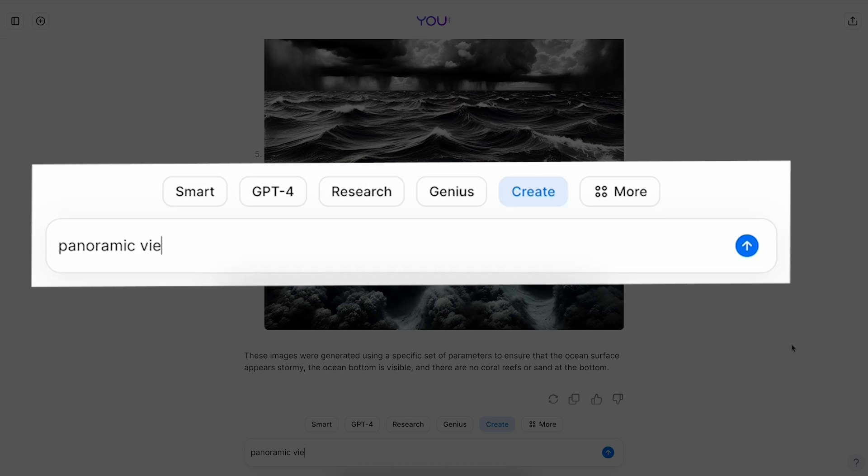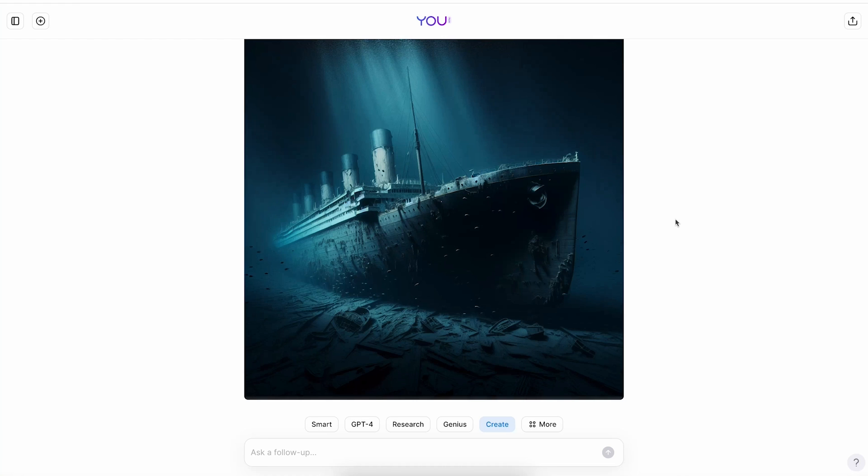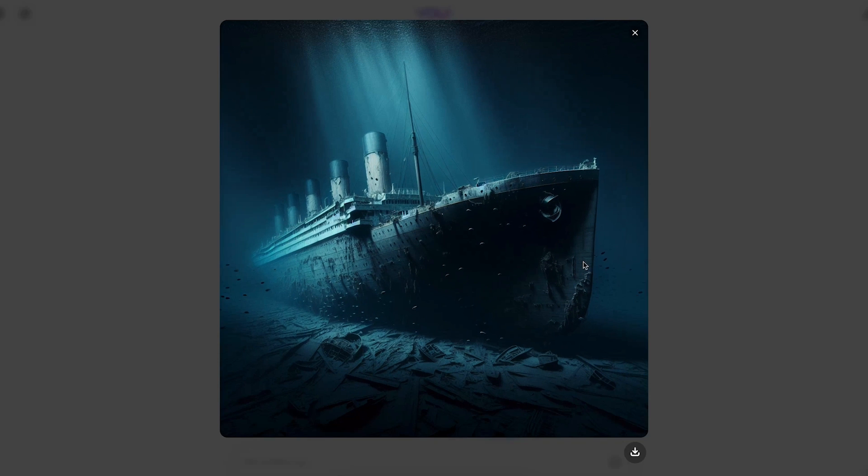I'll also need a panoramic view of the Titanic at the bottom of the ocean, and I got this very cinematic shot.